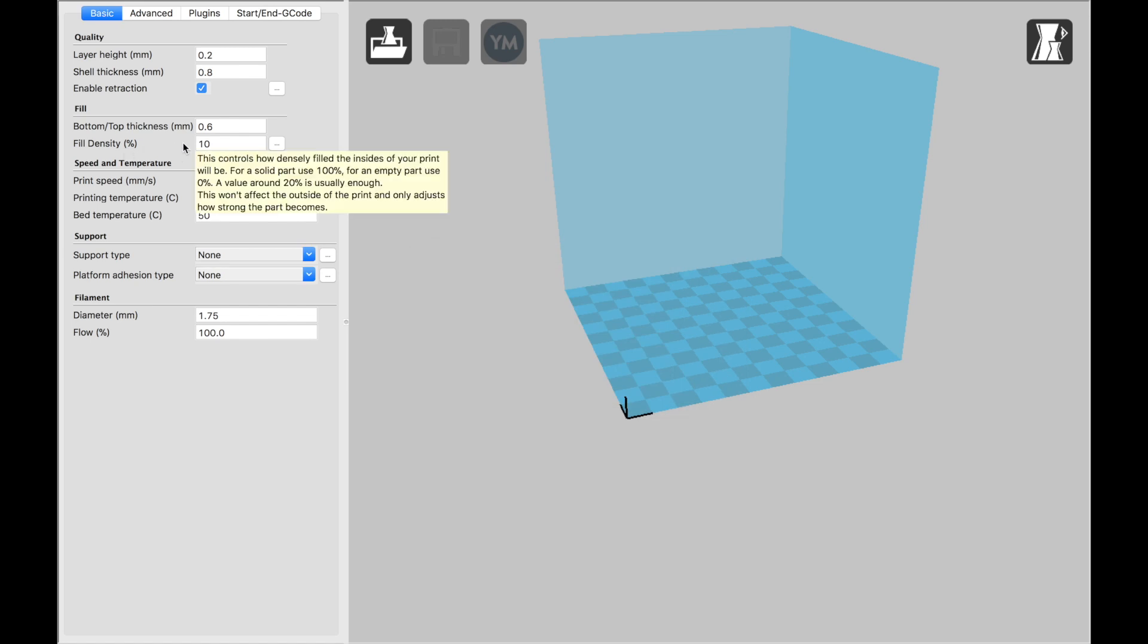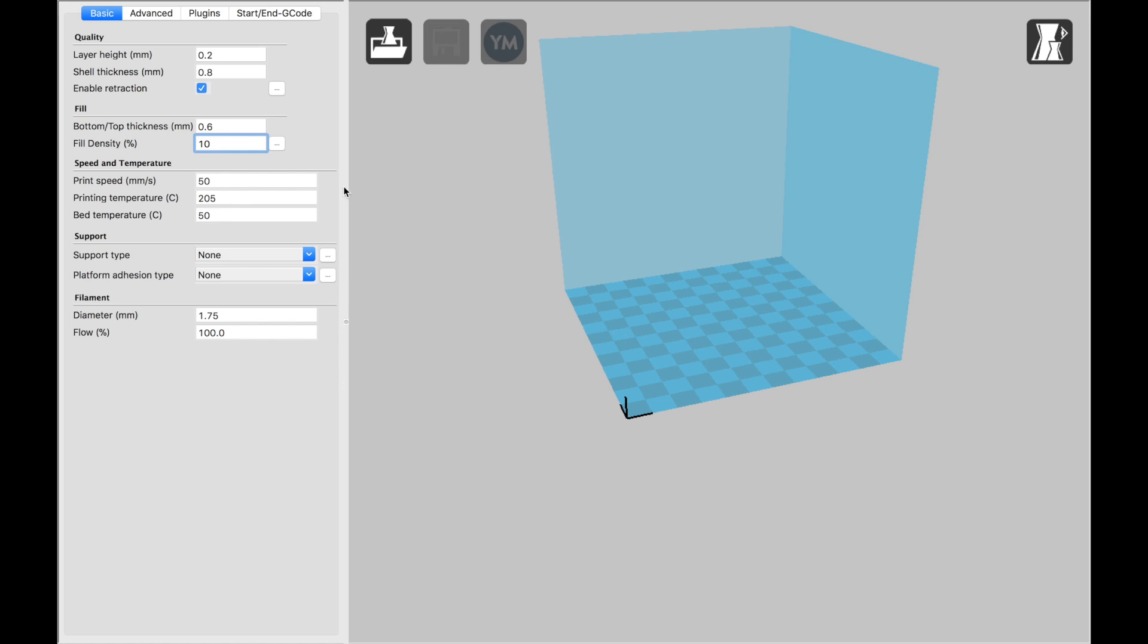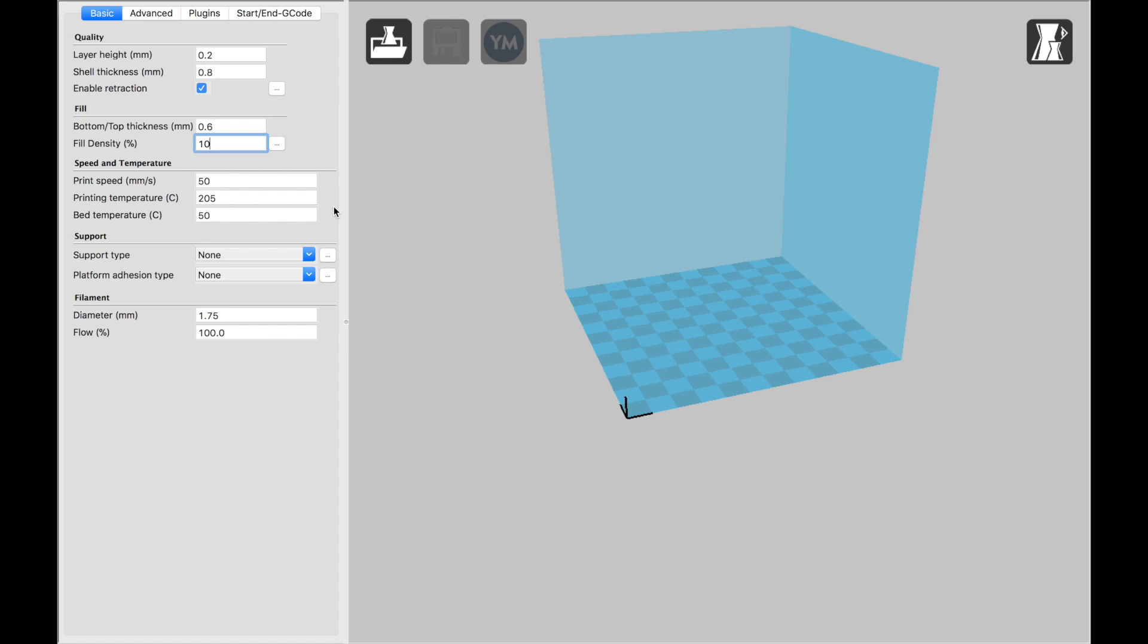When it comes time to print, your fill density will change based on the print that you're doing. Print Speed. This is what I've done to get the best settings. 50 millimeters per second with a temperature of 205 for the extruder and a bed temperature of 50. Sometimes, depending on the weather or the room that you're printing in, if it's colder, you may need to up the bed temperature closer to 60 just to get the prints to stick.